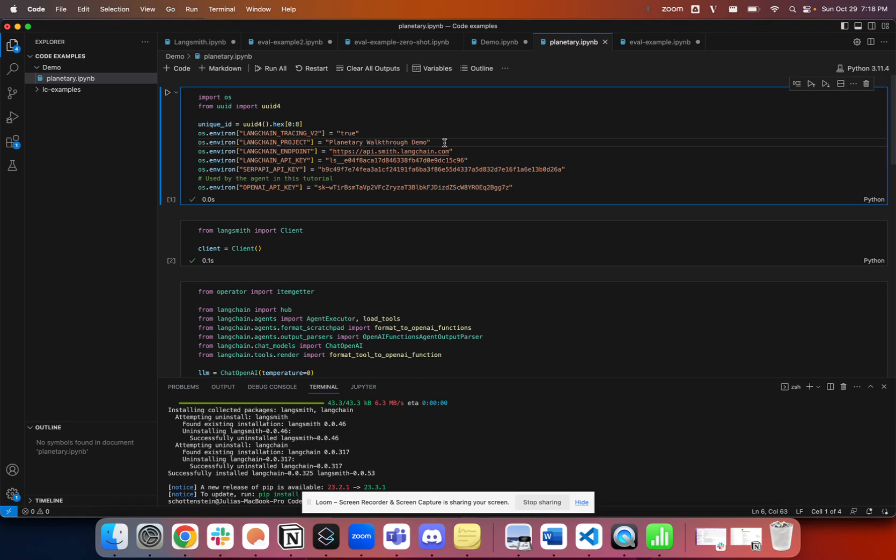If you don't give it a name, it'll just set to default. All of the runs for this application will get collected and aggregated together in this planetary walkthrough demo project, which I'll show in a second.